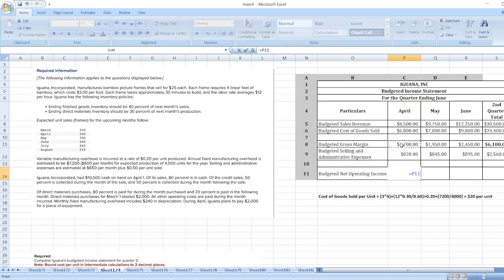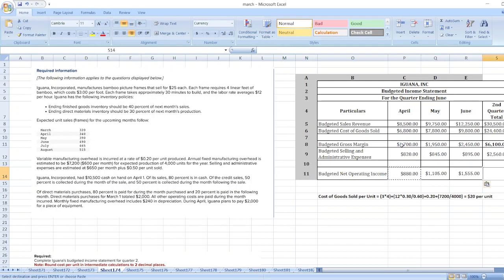Budgeted net operating income equals budgeted gross margin less budgeted selling and administrative expenses. So here is our solution: $880 for April, $1,105 for May, and $1,555 for June. In case of any doubt you can ask me through the comment box, and don't forget to subscribe to my YouTube channel and hit the bell icon. Thank you for watching my solution.